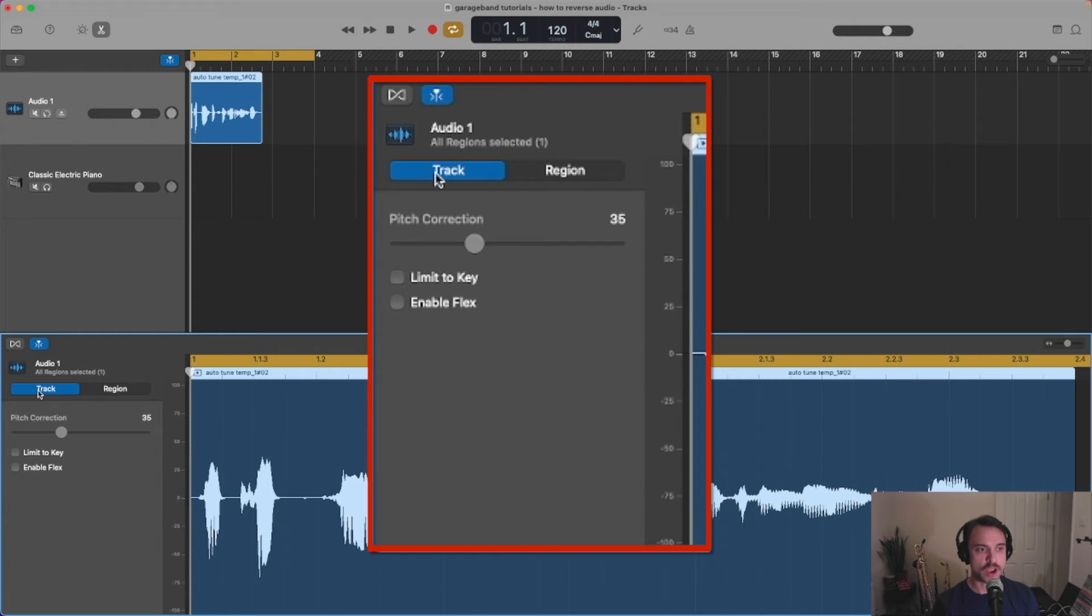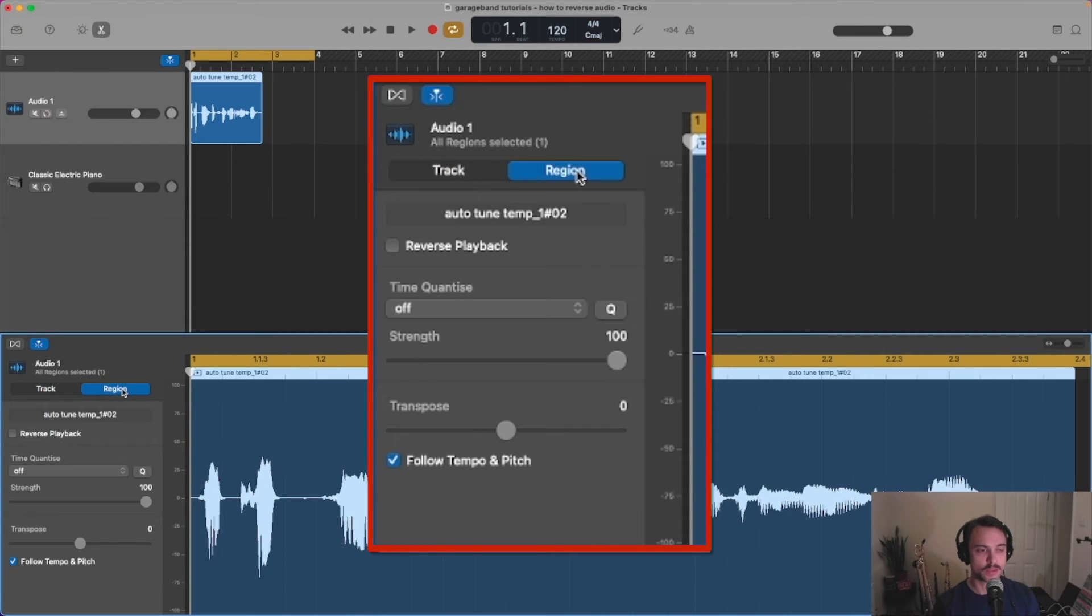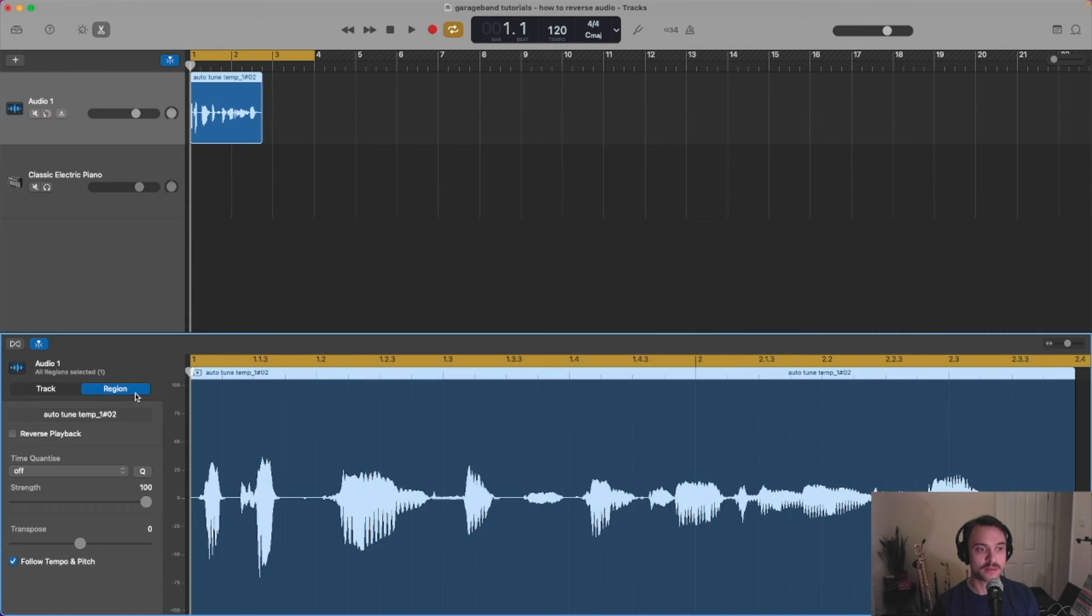If this track button is pre-selected for you, then you need to make sure that you've clicked on the region button here.